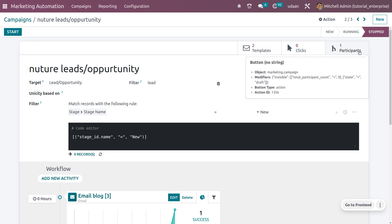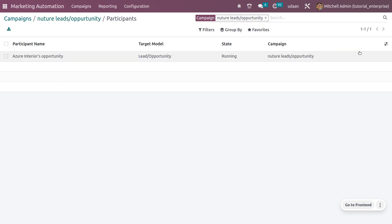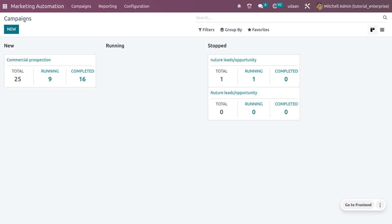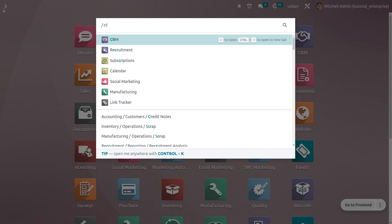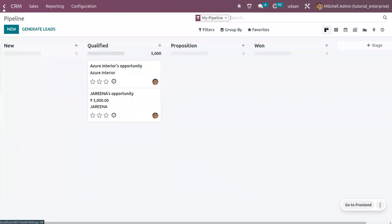As the automation is stopped, you can see that currently we have one participant, and the participant is seen here - the Azure Interior has converted into a lead. You can see that from the CRM module. Let's go back to the CRM module and you can see that the lead has moved from new state to the qualified state as we have set a marketing automation.